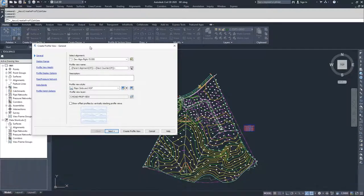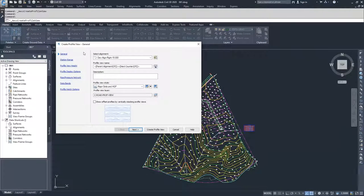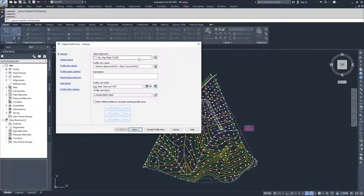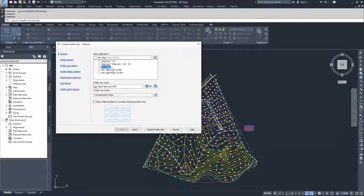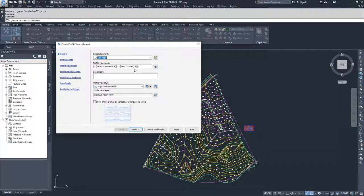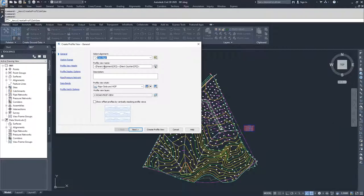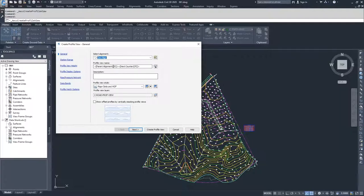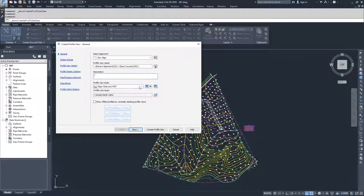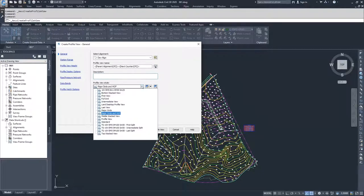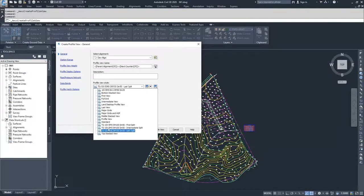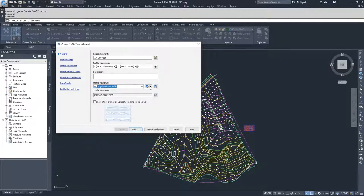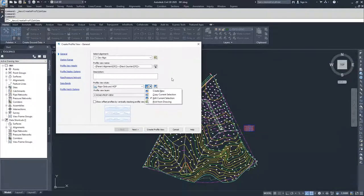We're going to navigate through this profile view creation window. Starting in the general section, we're going to select the alignment that we want to associate with our profile view. We'll select the dev alignment because we have a dev alignment surface profile that we already created that we're going to display. Then we have the profile view name. I'm okay with it being the parent alignment and next counter, so I'm not going to change anything here. Then you can give a description to what the profile view is and the profile view style. I'm going to leave it as major grids in HGP, but know that there's plenty of other options available to you. You can also create a new one or edit a current selection of the profile view styles that are available. Just know that creating new or editing is just like any other style inside of Civil 3D. You navigate through all the different tabs and how you want items displayed. We will go over that later.